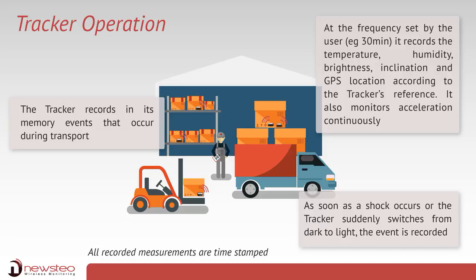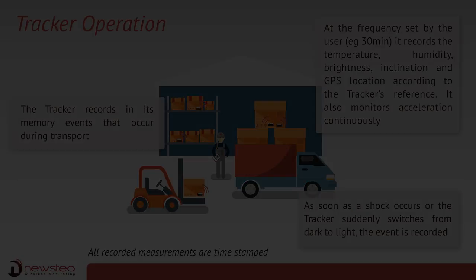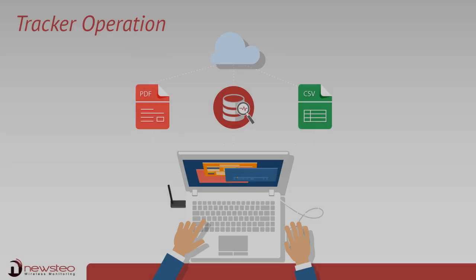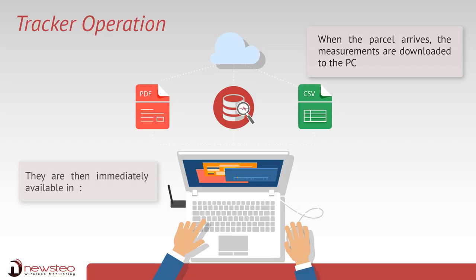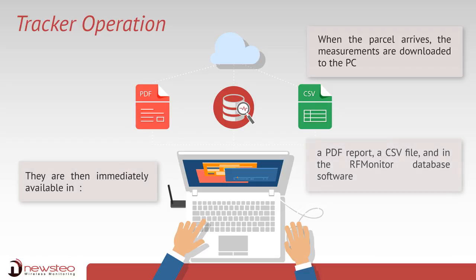All recorded measurements are time-stamped. When the parcel arrives, measurements are downloaded to the PC. They are then immediately available in a PDF report, a CSV file, and in the RF monitor database software.